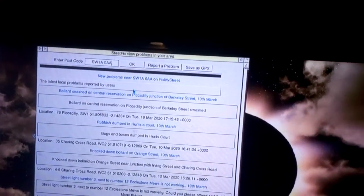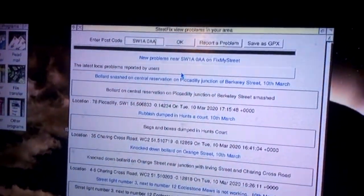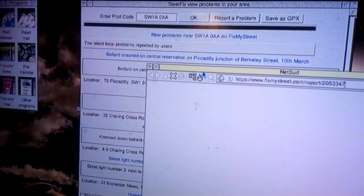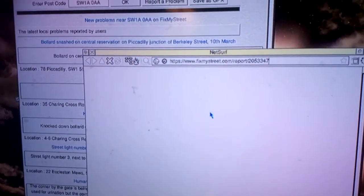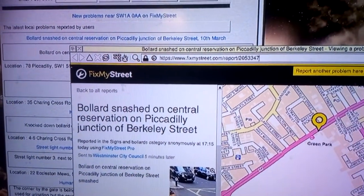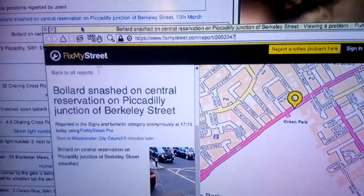You'll see a list of problems here. Click on one of these problems and it opens in a web browser, showing what the problem is. You can see that there.